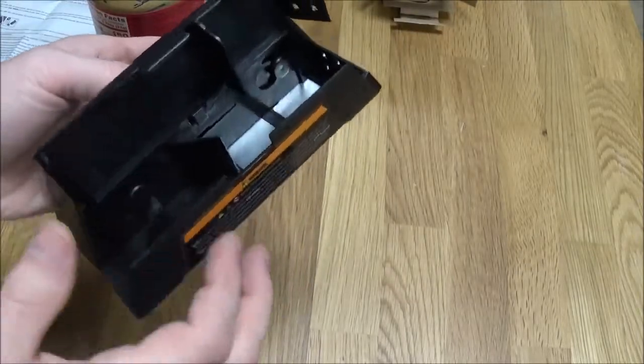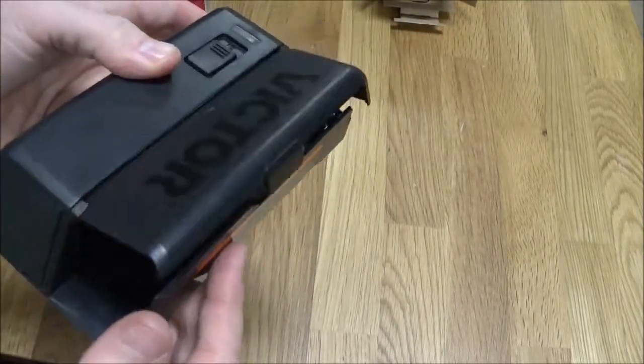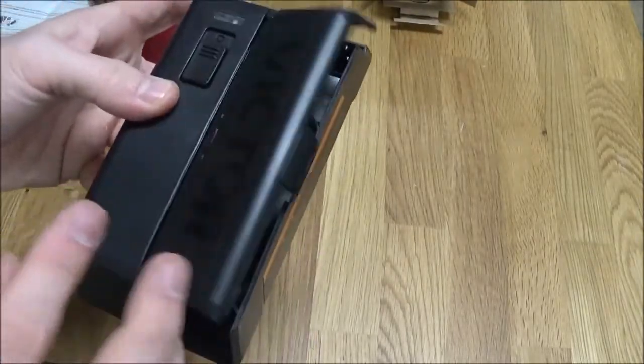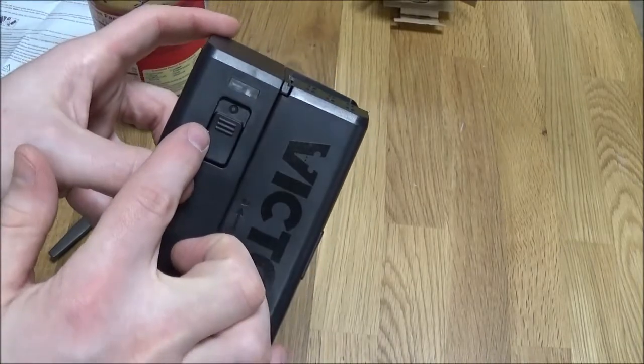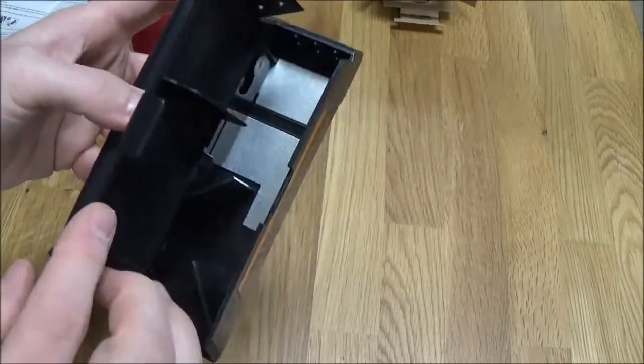Alright, next step. We're going to load up the trap, making sure this is off so we don't get a nice shock.